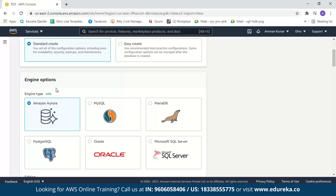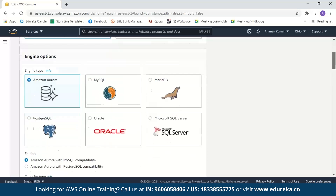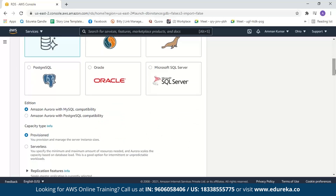Next we have to select the engine type — by default, Aurora is already selected. Then we have the edition option. PostgreSQL is an object-relational database which includes features like table inheritance and functional overloading. If your application uses those features, you can select it. MySQL is a purely relational database, so I'll stick with MySQL compatibility.